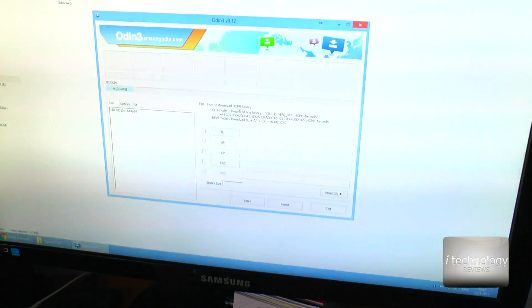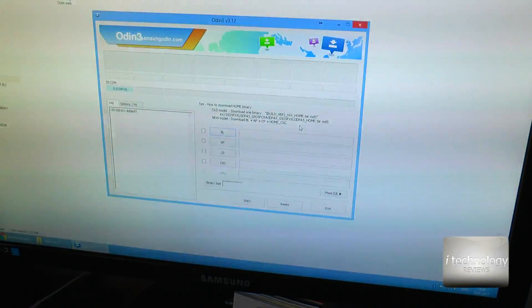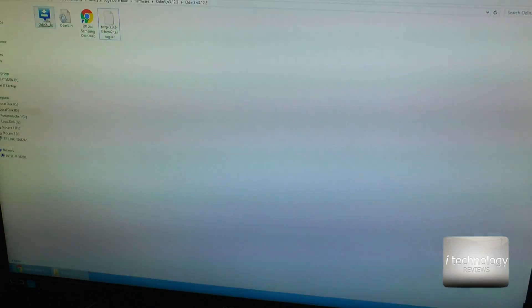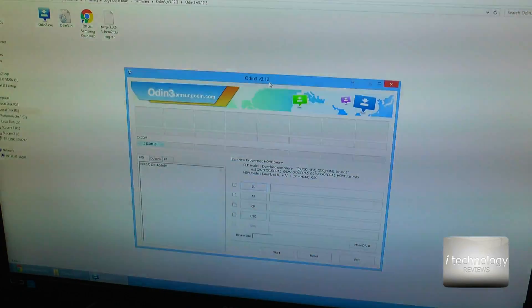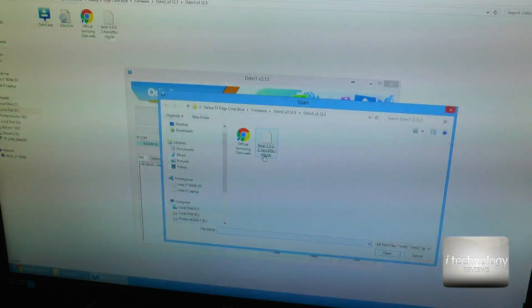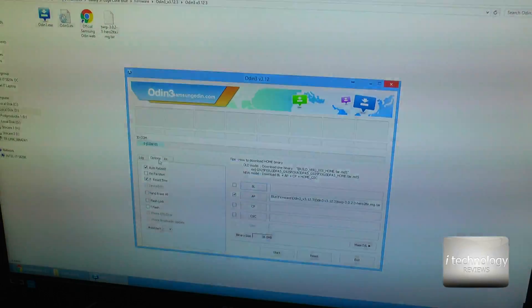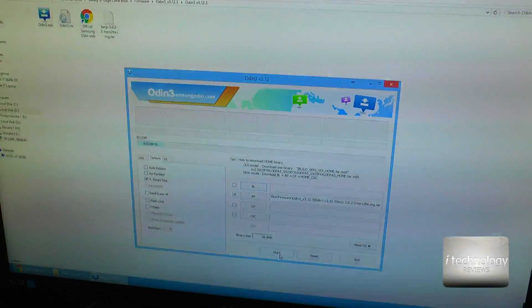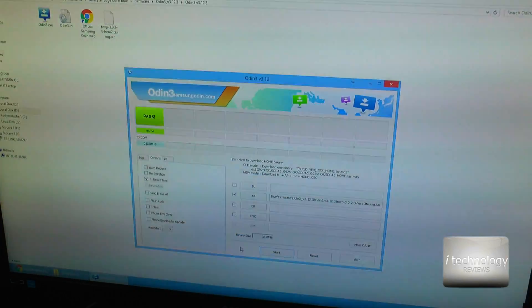Now let's go into Odin. Download the latest Odin — version 3.1.2. Run it as administrator — I'm running Windows 8 64-bit. In Odin, select in the AP slot the file that is linked in our description. All files can be found in our description.